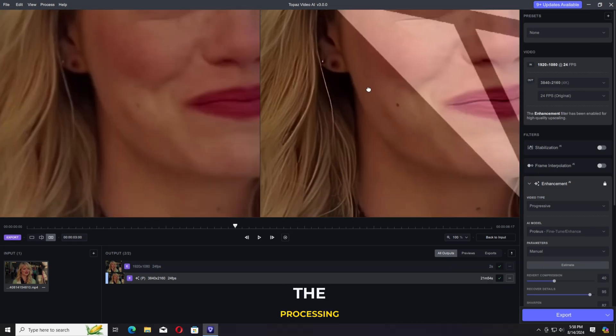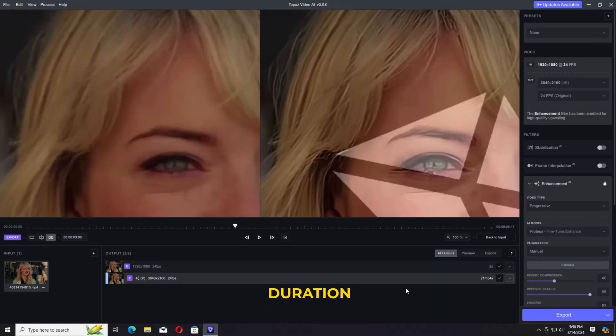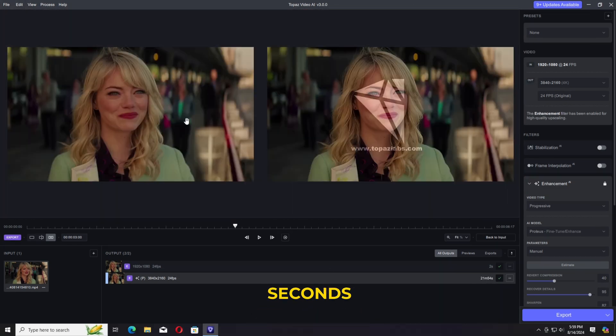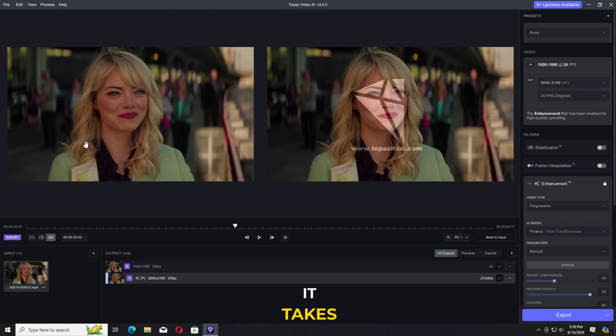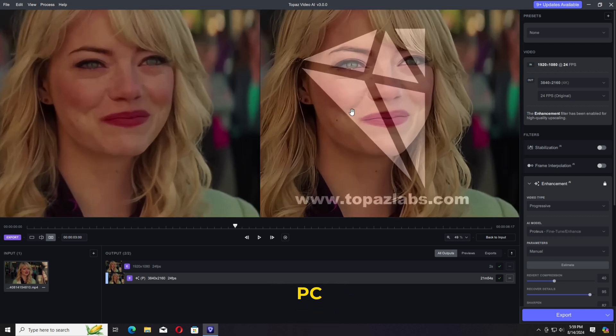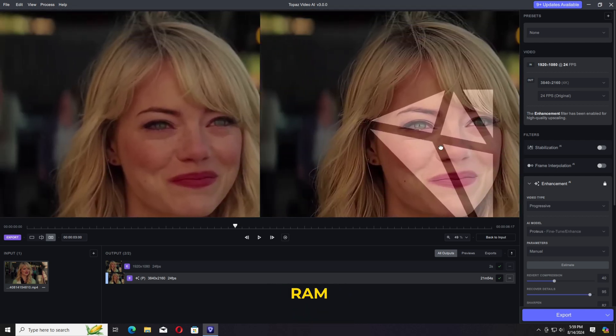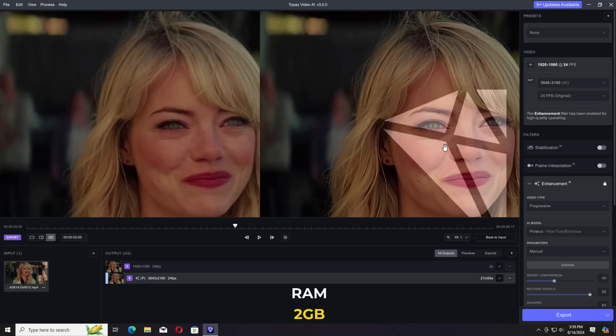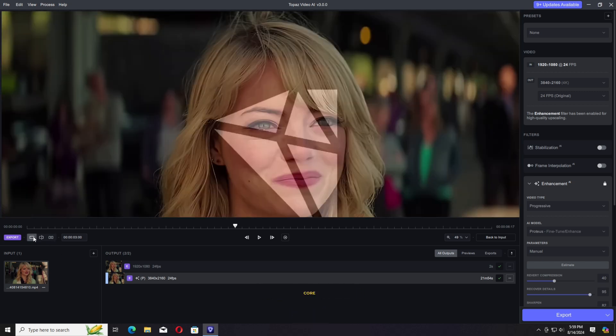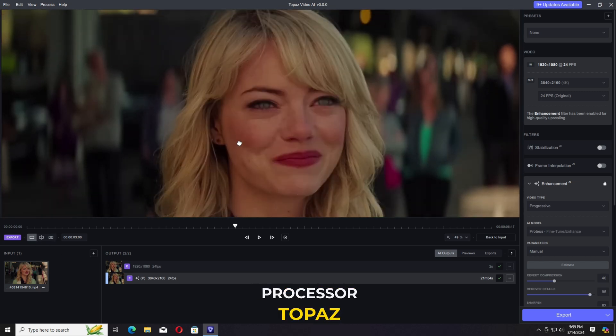This will take some time for the processing. My video duration is 6 seconds and it takes almost 23 minutes. My PC specs is around about 8 GB RAM, 2 GB dedicated GPU Core i5 processor.